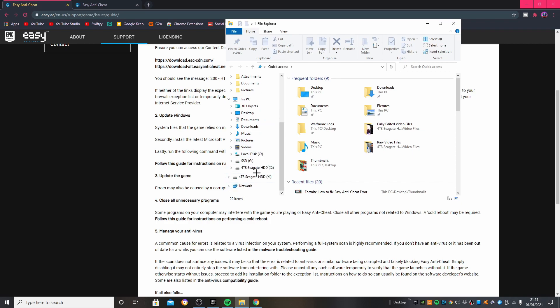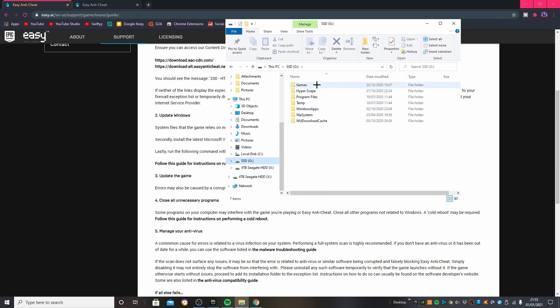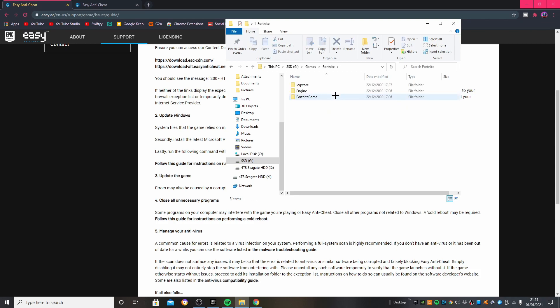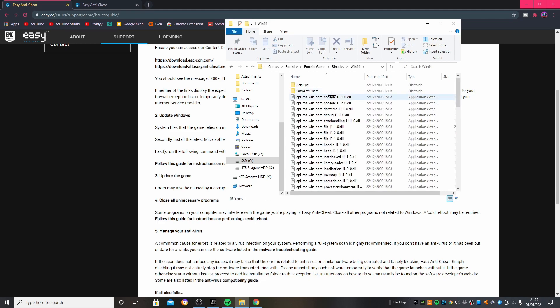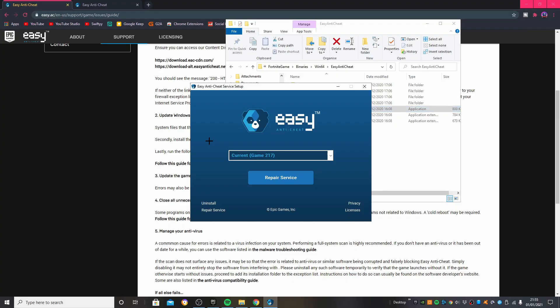You need to go to the drive that has your Fortnite installed to find your Fortnite folder, then go to Fortnite, Game, Binaries, Win64, and then you want to go to the Easy Anti-Cheat folder and then Easy Anti-Cheat Setup. Click yes on this and it should take you here.